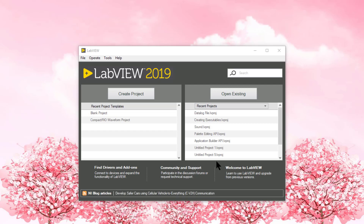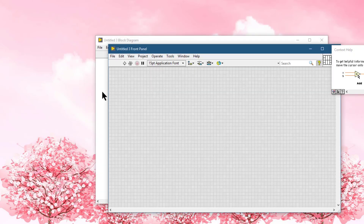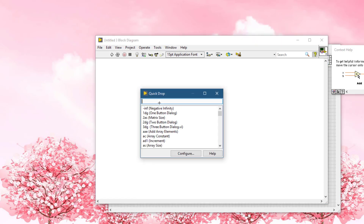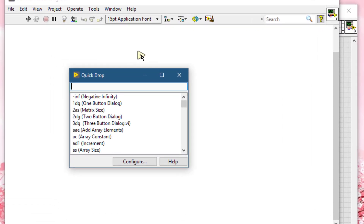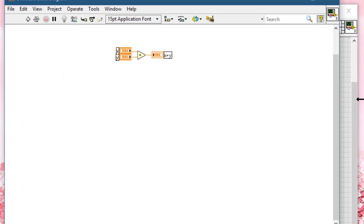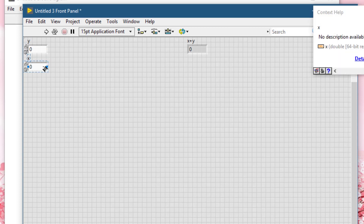Press Ctrl+N to create a new VI. Let's place a function onto the block diagram, then connect the inputs and outputs of the function. Let's go to the front panel and connect the inputs to the connector pane.